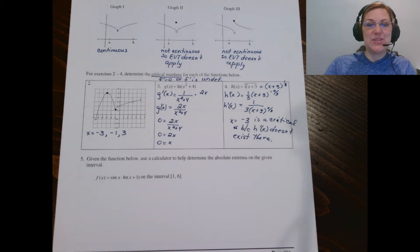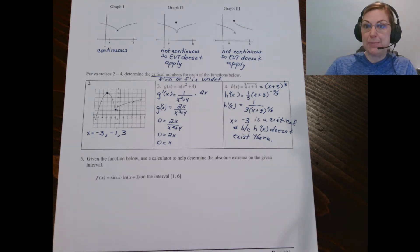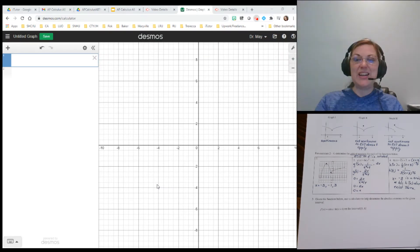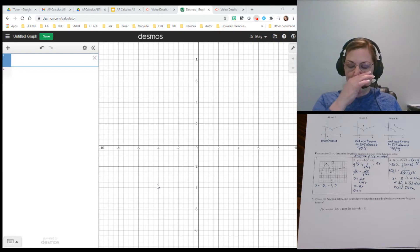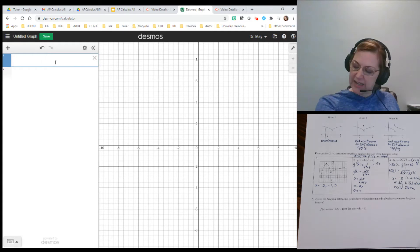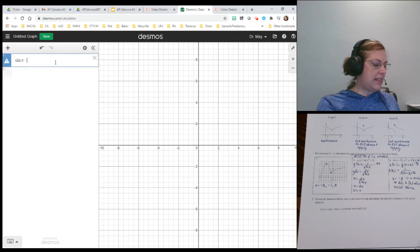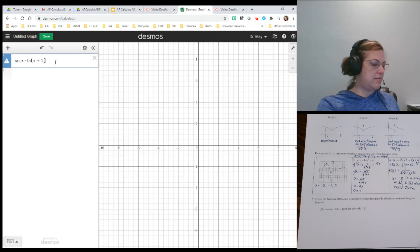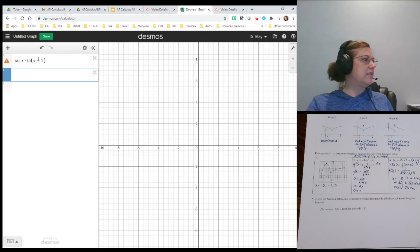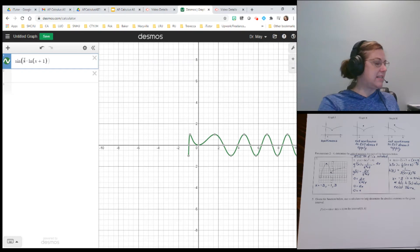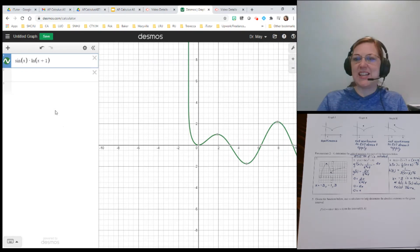For question five, we're being asked to use a calculator to help us find the absolute extrema. I'm going to switch our view over so we can see my Desmos calculator. I am linking the Desmos calculator in the description so you can quickly access it. Let's type our function in — I've got sine of x times ln of (x + 1). We're getting an error — let's use parentheses around the x. There we go, that looks like a pretty fun graph.